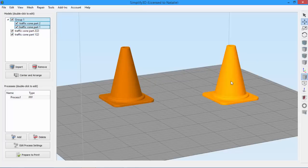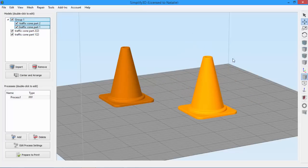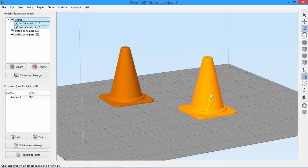Now the grouped models will behave as one model. So we can move them, scale them, make whatever changes we want.